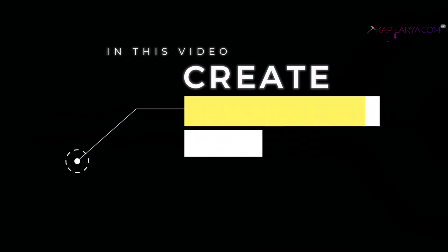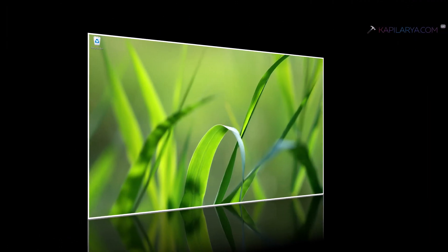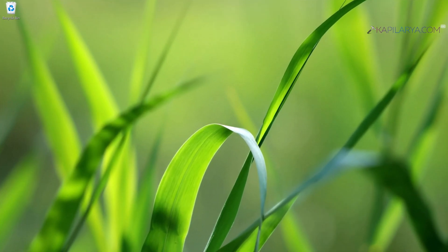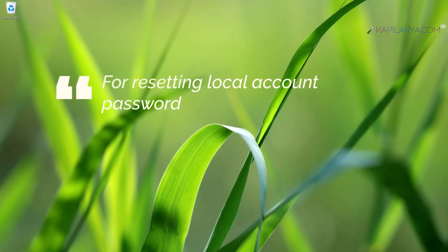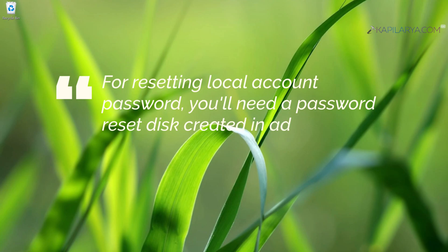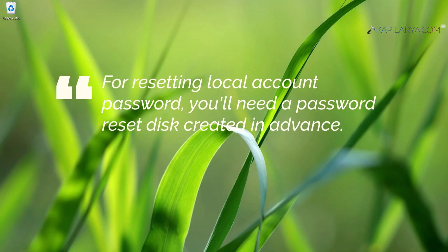If you are on a Microsoft account, you can easily reset its password online and login with the new password. But if you are on a local account on Windows 11 operating system, it's quite tricky to get inside when you forgot the password.